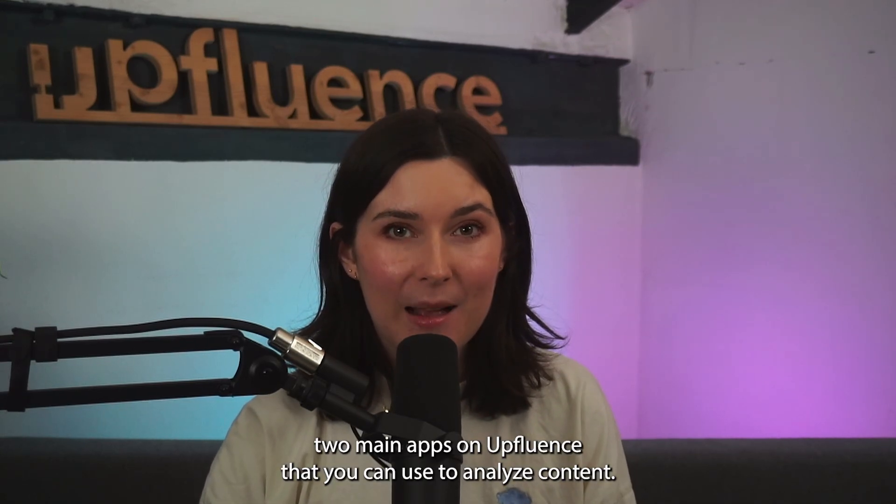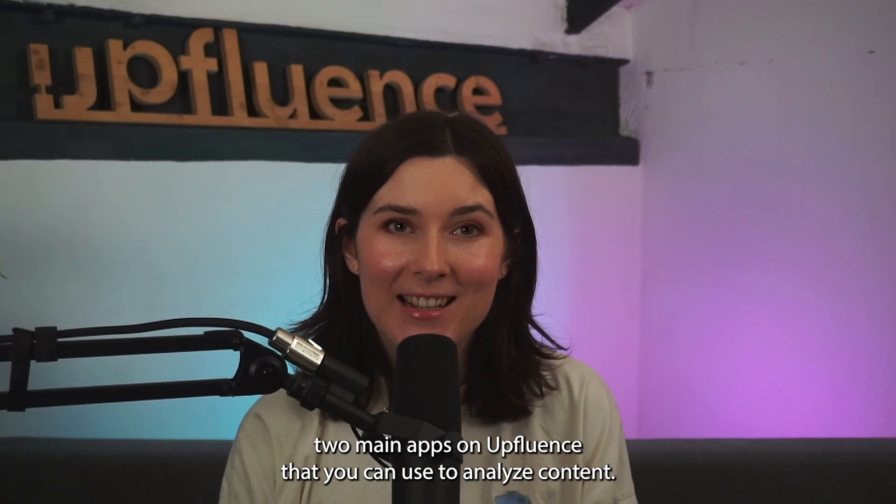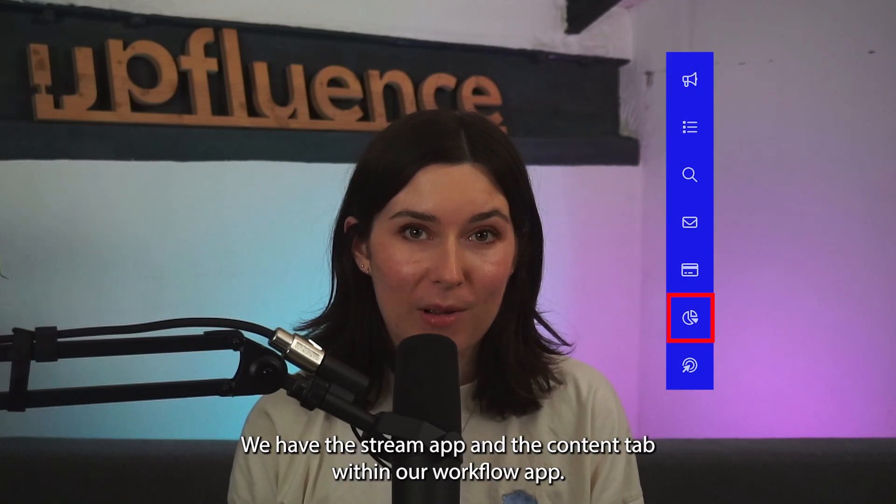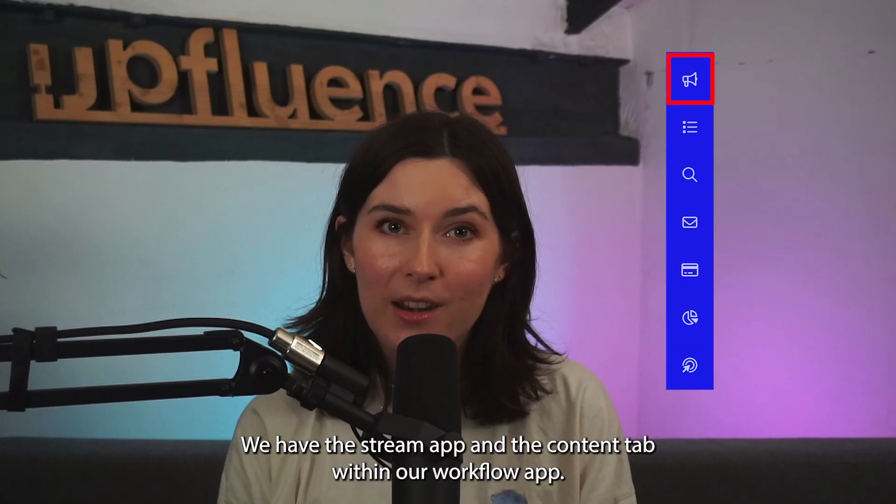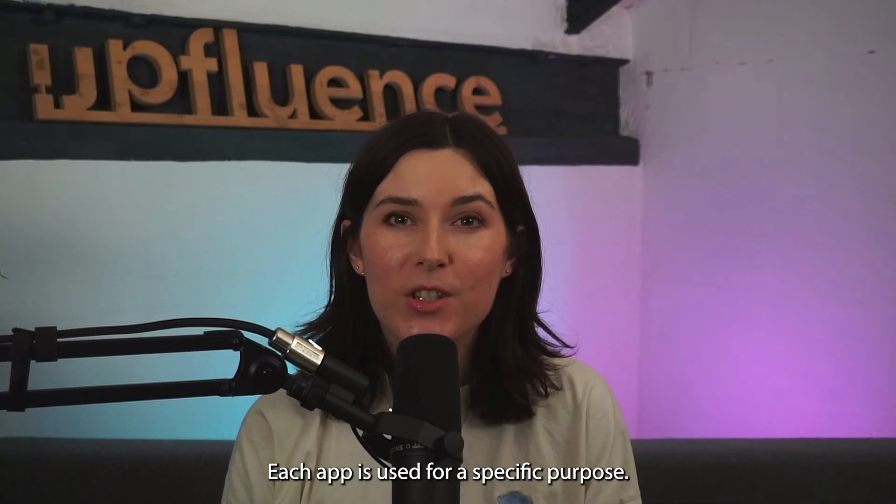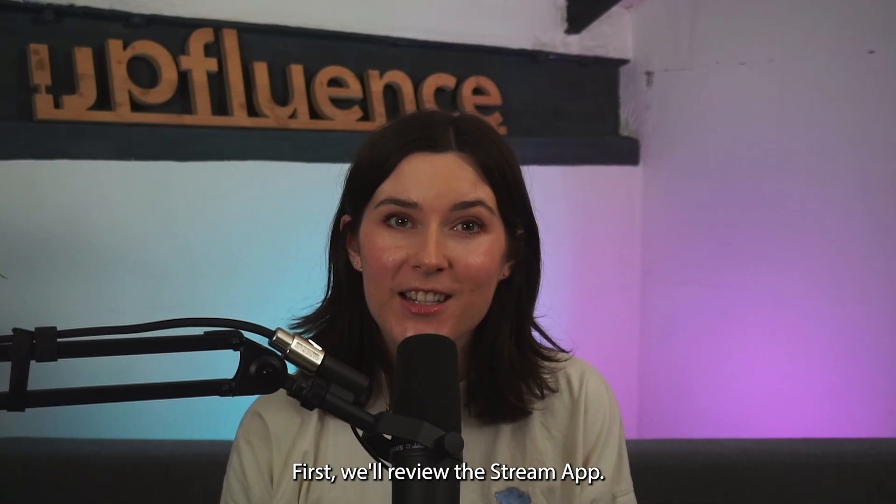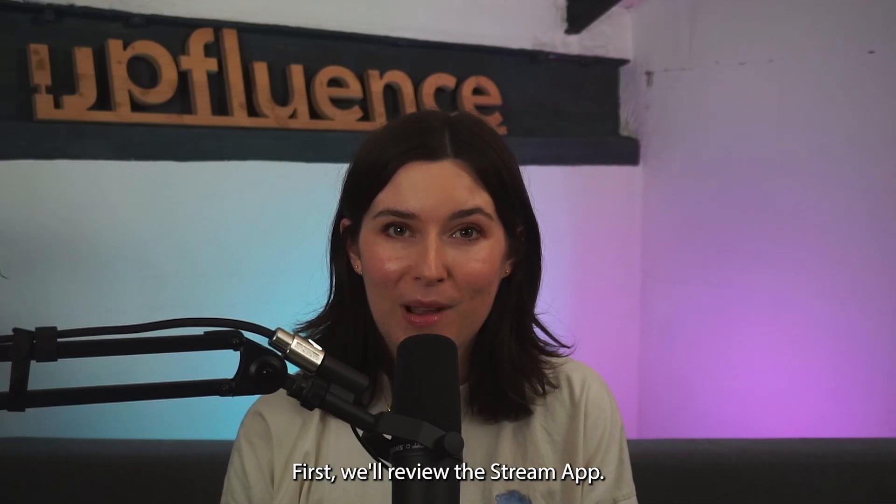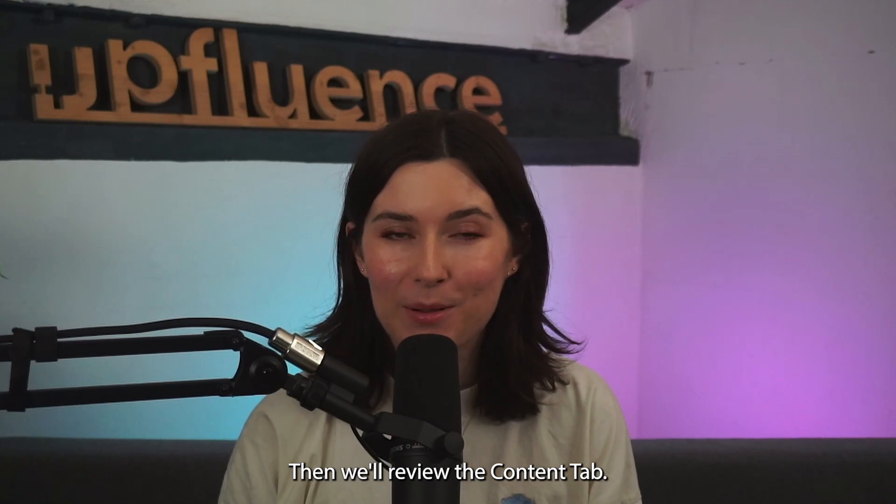There are two main apps on Upfluence that you can use to analyze content. We have the Stream App and the Content App within our Workflow App. Each app is used for a specific purpose. First we'll review the Stream App, then we'll review the Content App.